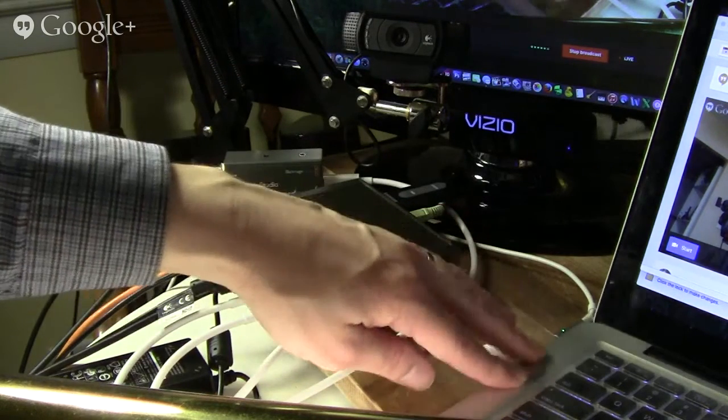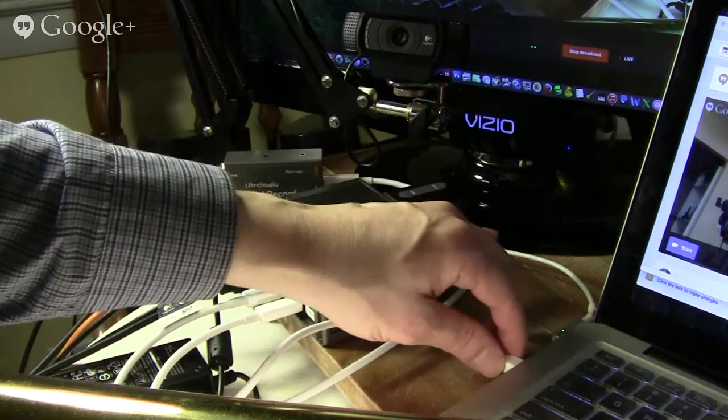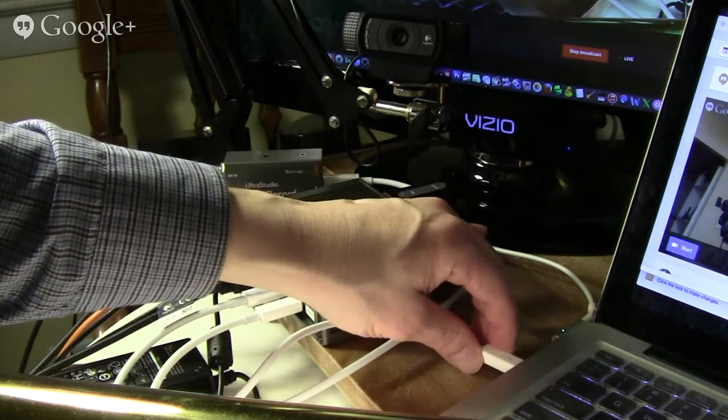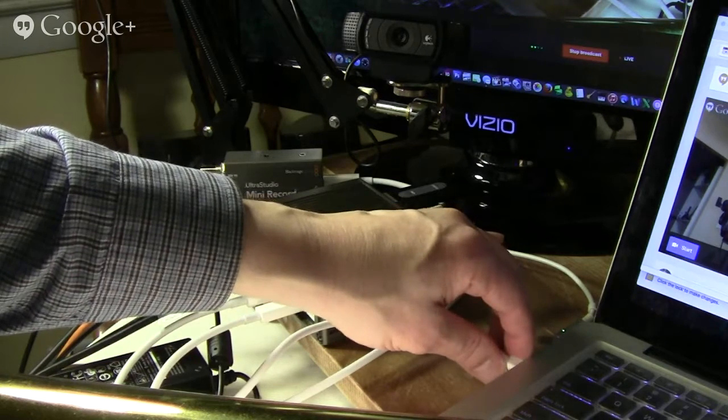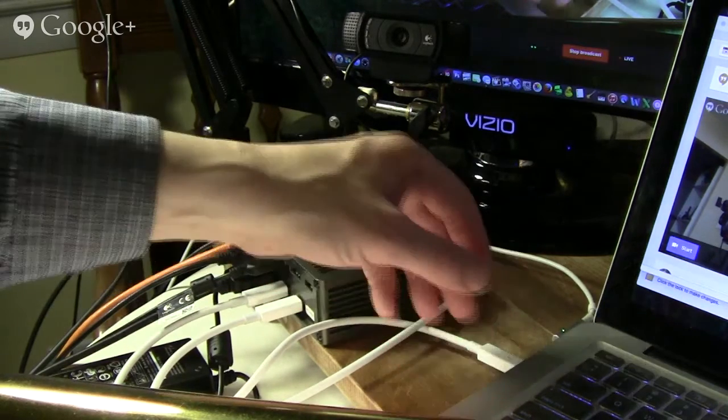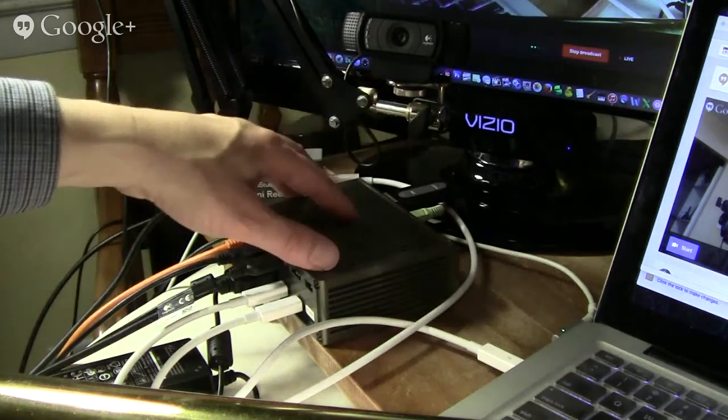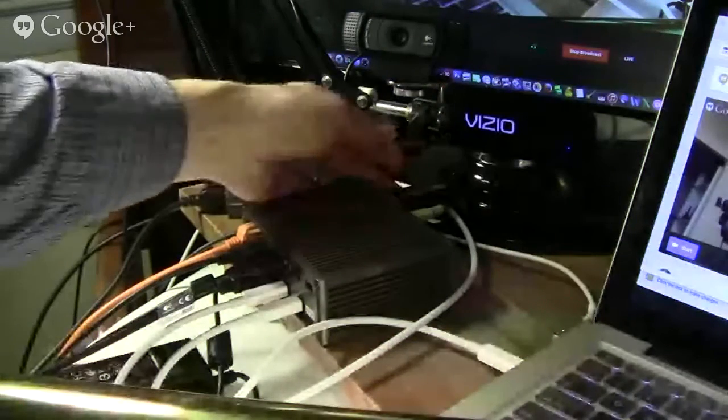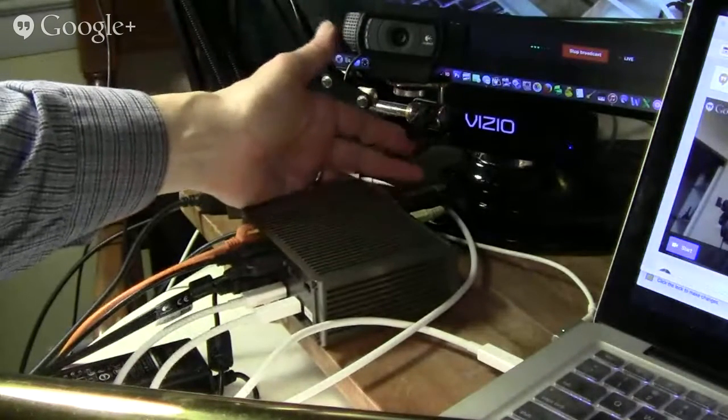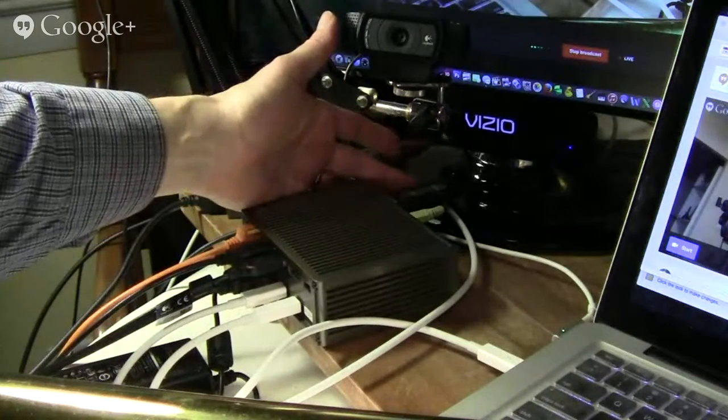So theoretically, we could have all this hooked up to even a MacBook Air, which has just the one Thunderbolt port and two USB ports. So I have a wireless adapter hooked up to the USB port on the front.